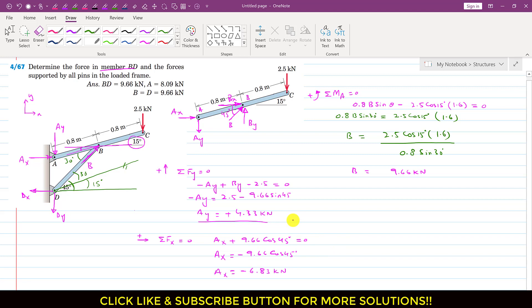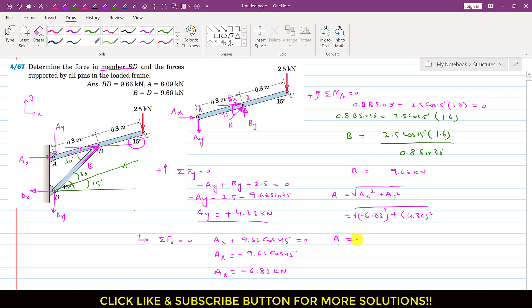If we want to find the magnitude of the reaction at A, the total reaction at A equals √(AX² + AY²) = √(6.83² + 4.33²) = 8.09 kilonewton.